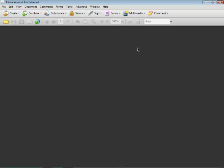I'd like to show you kind of a cool thing you can do with Acrobat 9. And this doesn't have to be pro-extended. You guys can see I have pro-extended here.